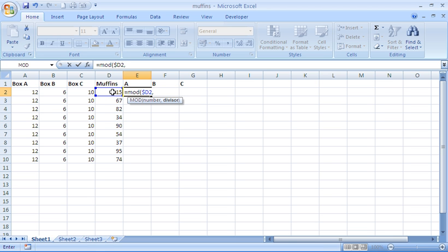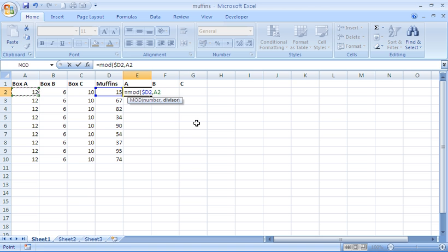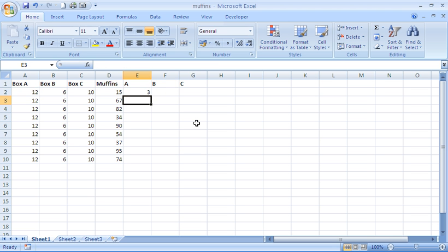I'll put in the comma to separate my arguments to show the divisor. The divisor is the number that you are dividing by. In this case, it is the maximum muffins for that box. That data is in A2, which in this case is 12. Then I'm just going to put my closing bracket in and press Enter.